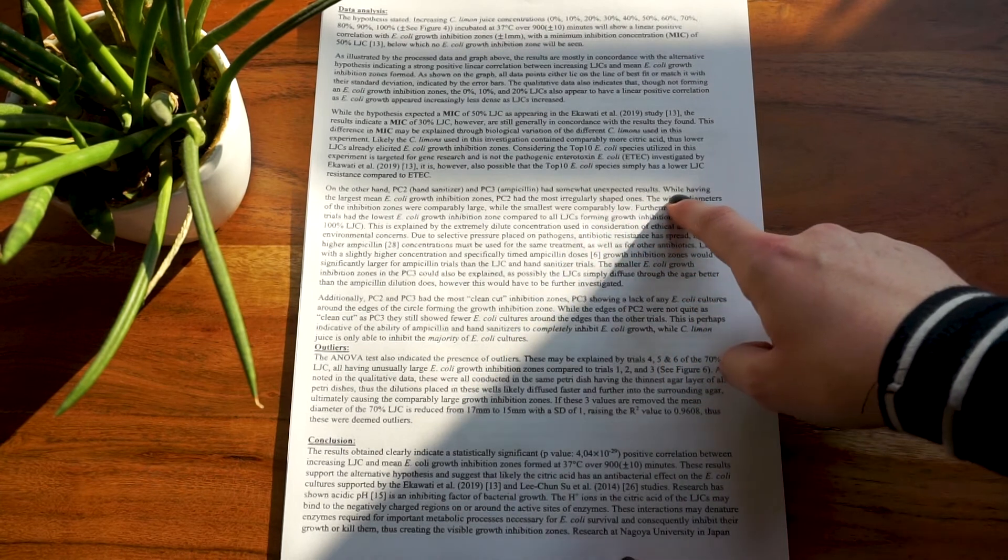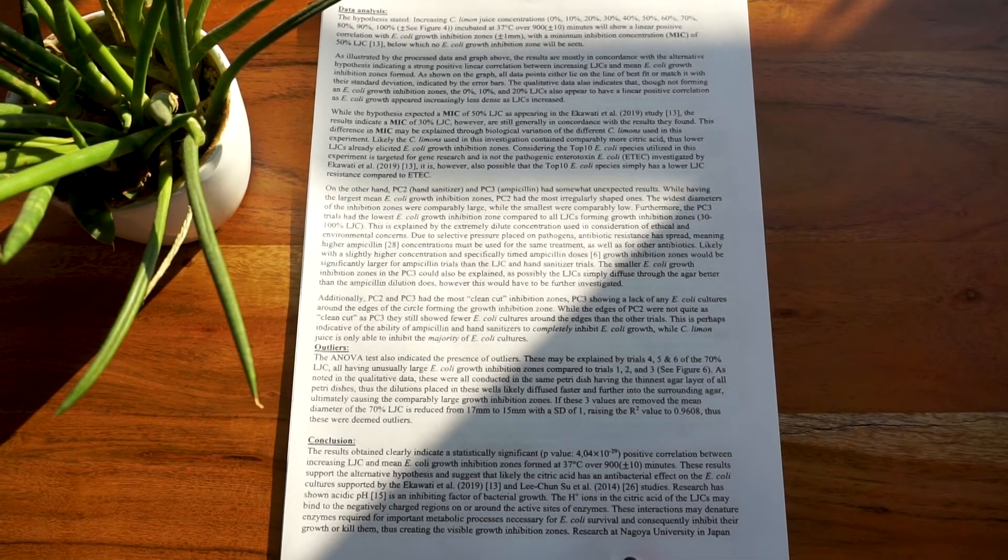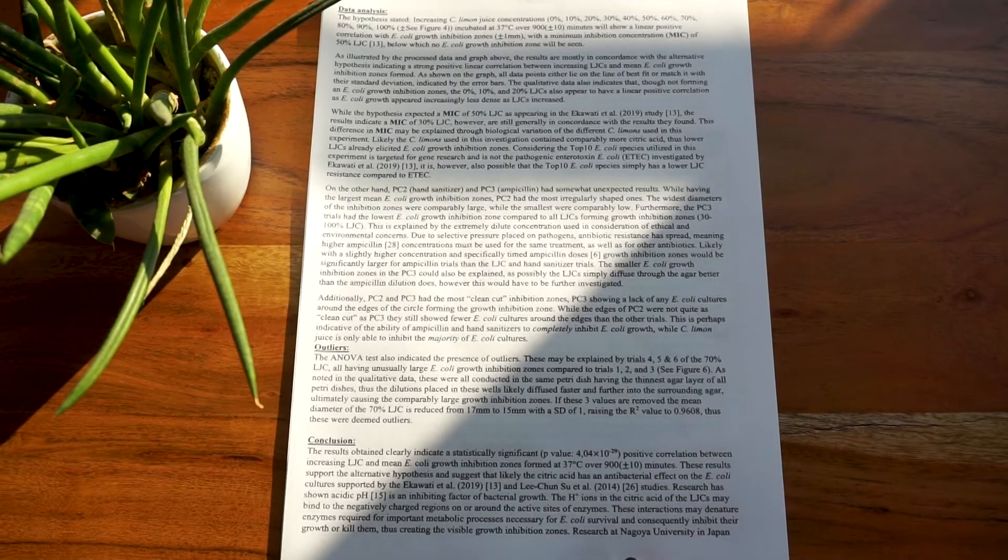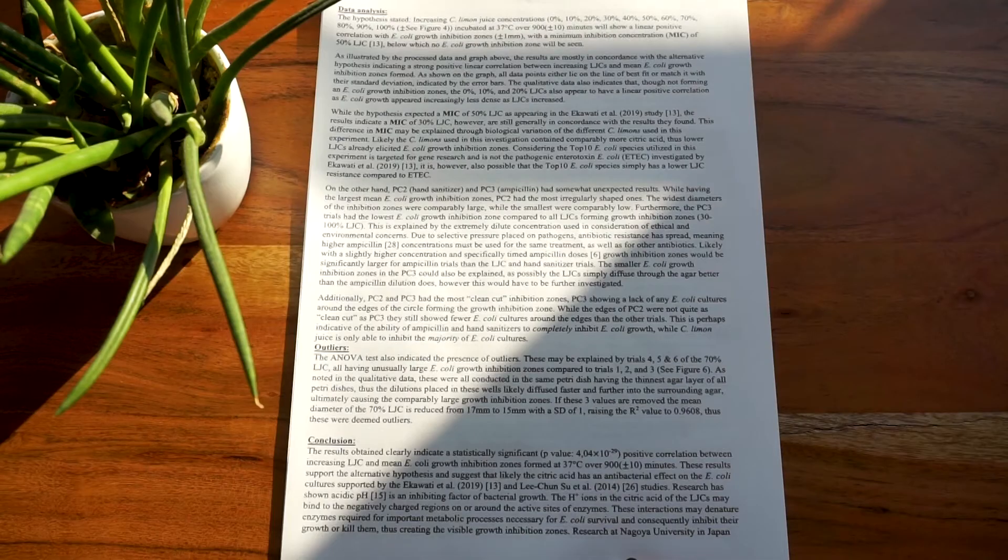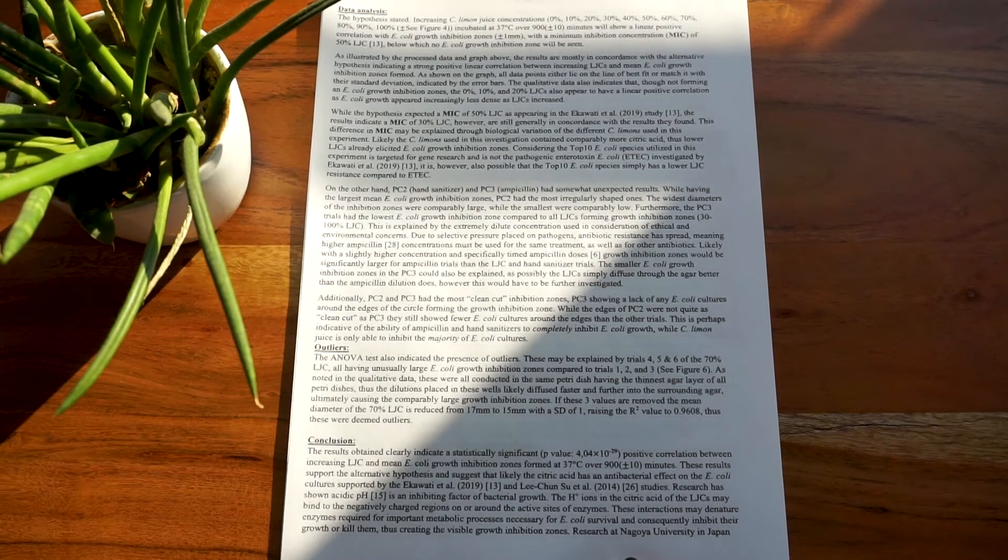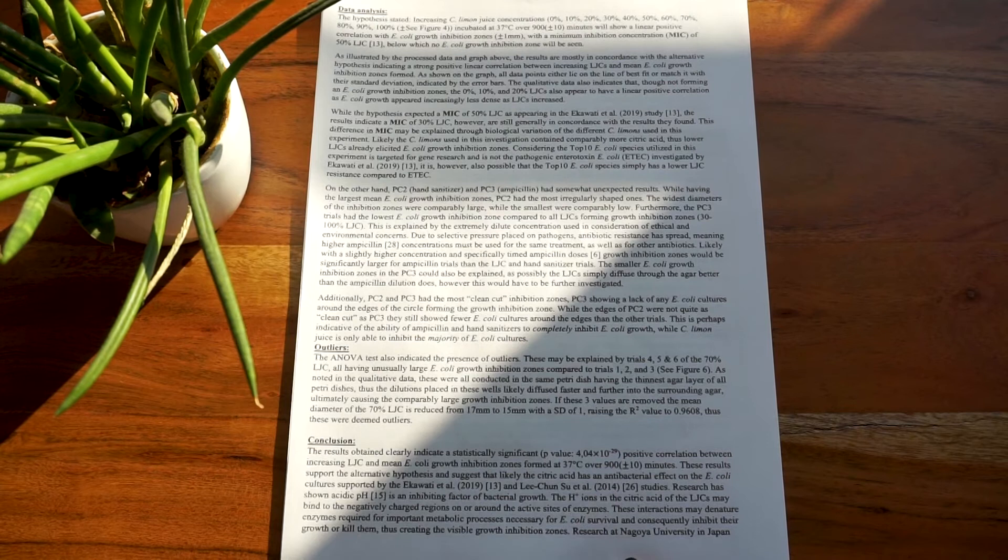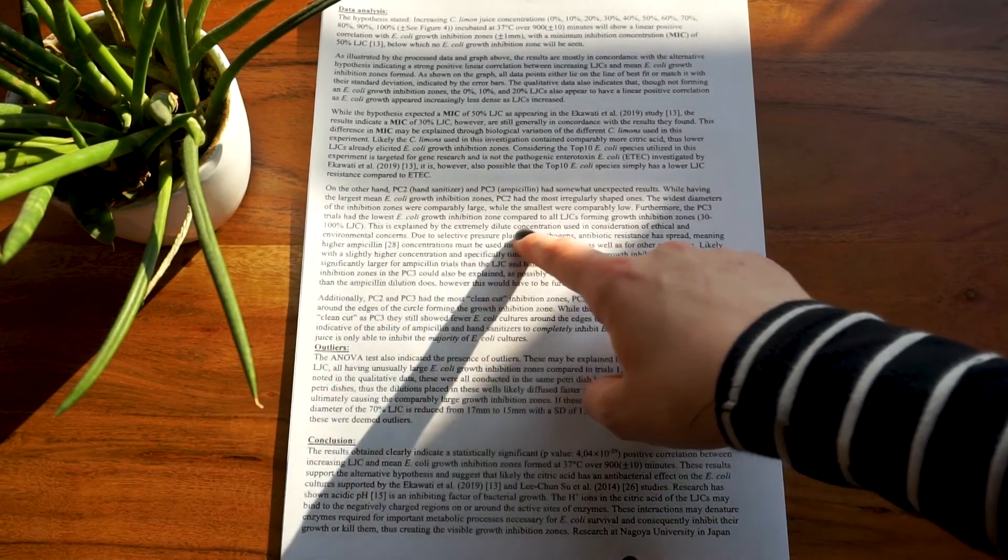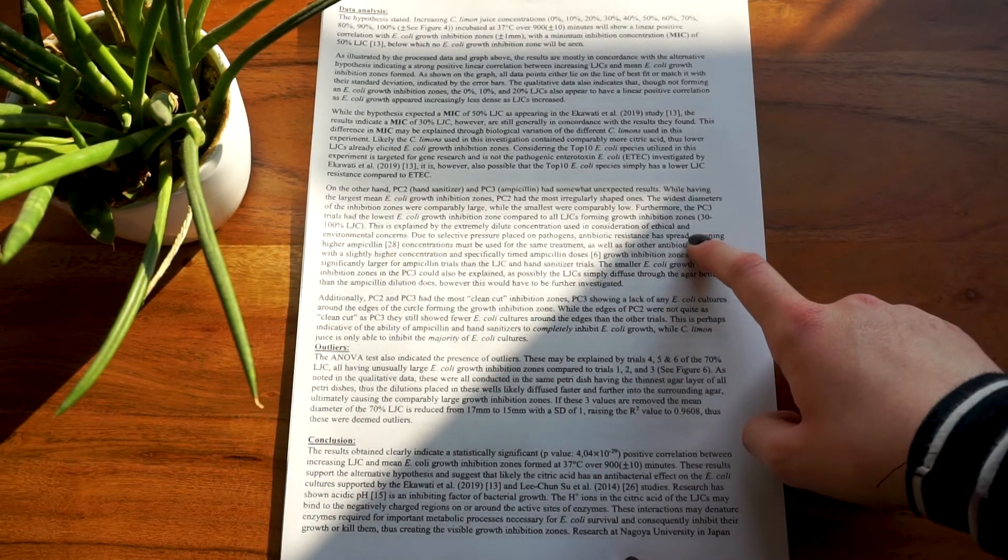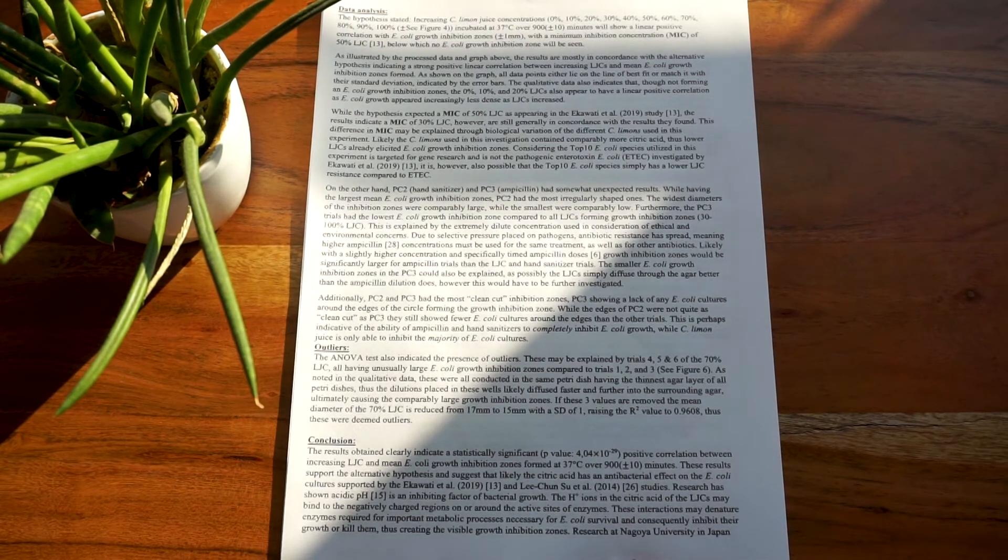You will also have to reference your uncertainties and really make sure you appreciate the scope of your uncertainties and the impact that they could have had on your results. As the IB stated in one of their subject reports: Basic measurement uncertainties were presented but not discussed. Candidates are expected to appreciate the limitations of their instruments and where they may have the choice to select the appropriate one. In biology, the biggest issue for uncertainties is in the variation in biological material expressed as standard deviations, standard error, or max-min range. Error bars showing variation were frequently used on graphs, but their significance or even what they represented was often absent. In some cases, the error bars were incorrectly placed as they had no bearing on what had been calculated. Note that this was in reference to the evaluation and analysis section. It is not enough to simply state results and uncertainties. You have to actually interpret and explain them, and that means you should have a full understanding of what you're actually looking at.